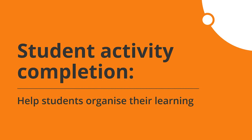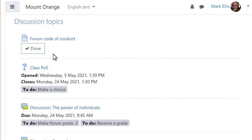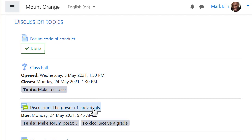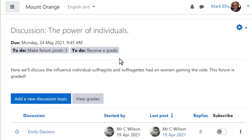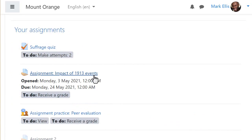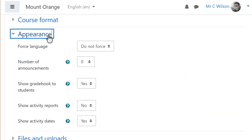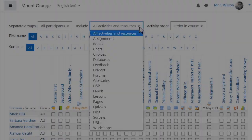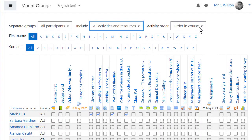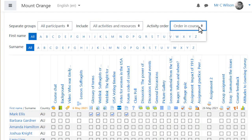Learners now have a much clearer view of tasks to complete, thanks to this Moodle Users Association funded project. Completion requirements and dates are displayed both on the course page and within activities and resources, so learners can easily see, for example, how to participate in a forum or when to submit an assignment. Teachers can decide whether to display these on the course page or not, and an extra improvement brings useful filters to the activity completion report.